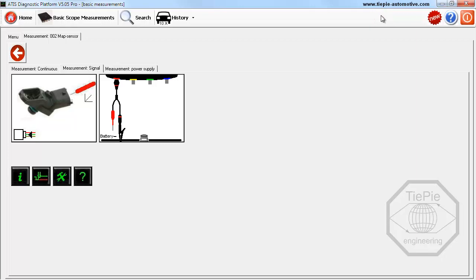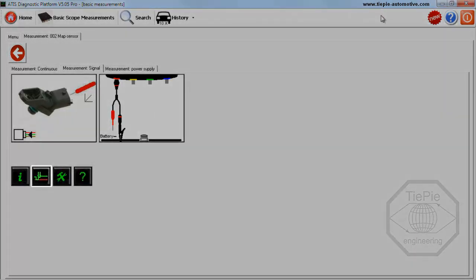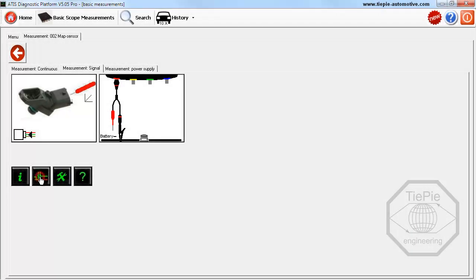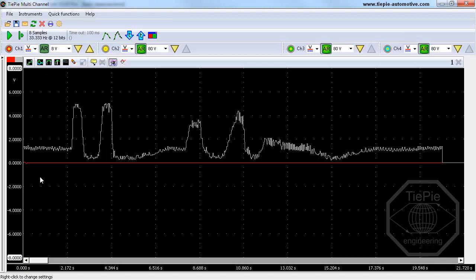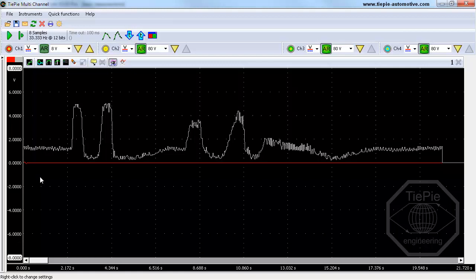Clicking the measurement button opens the multi-channel oscilloscope software to measure a MAP sensor signal with the automotive LabScope. The LabScope and the measurement software are automatically set up properly to measure a MAP sensor signal, and a known good example signal is loaded to compare the measured signal with.